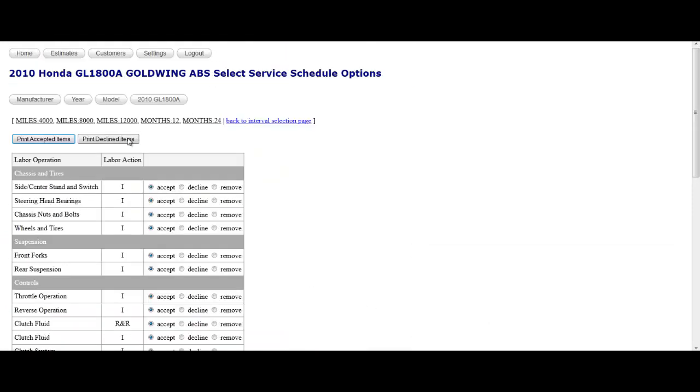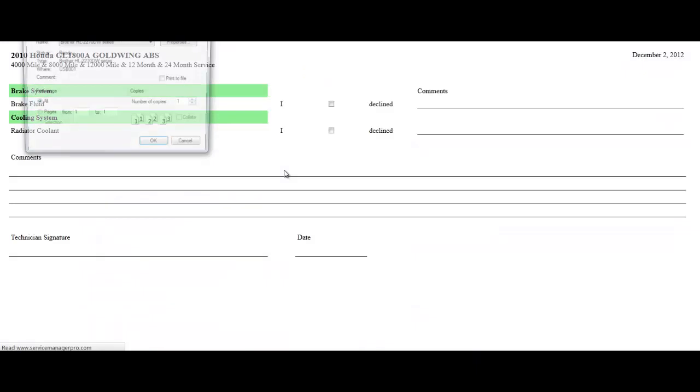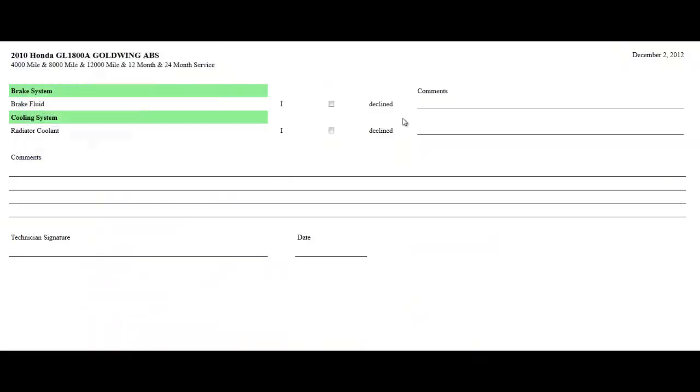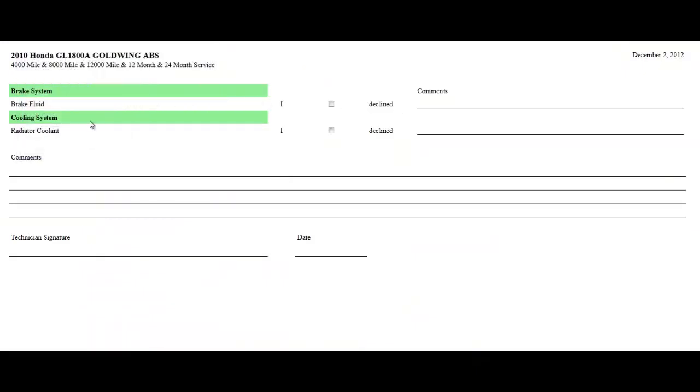The other thing you can do is print the declined items. So here you can print what the customer did not want you to perform on a vehicle. This way if the customer ever comes back, you've got a signed document that shows they've declined a specific service.